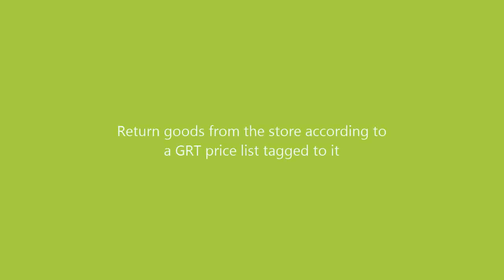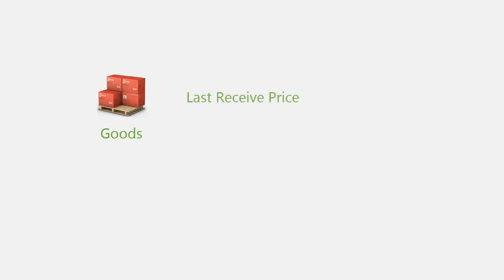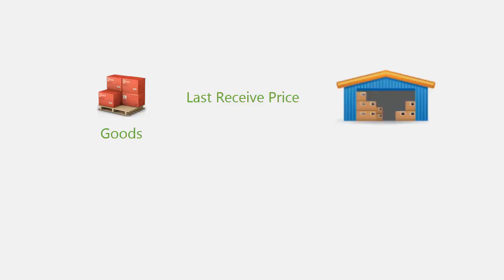Returned goods from the store according to a GRT price list tagged to it. Previously, when the goods were being returned from the store, goods were being returned according to the last received price in the HO. There was no provision to add a price list to the goods being returned.